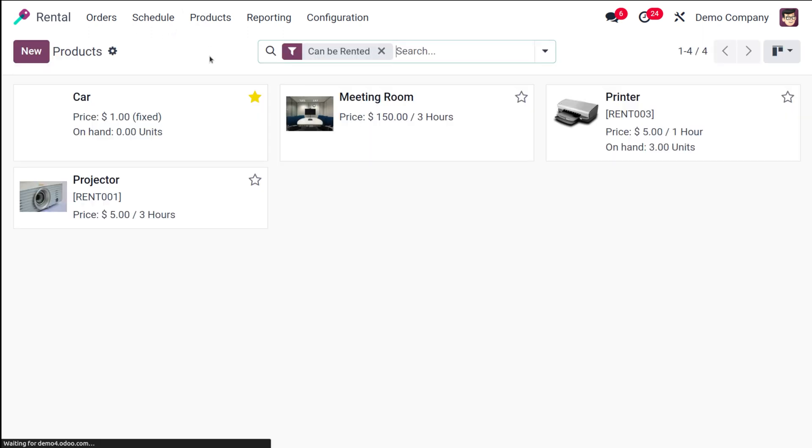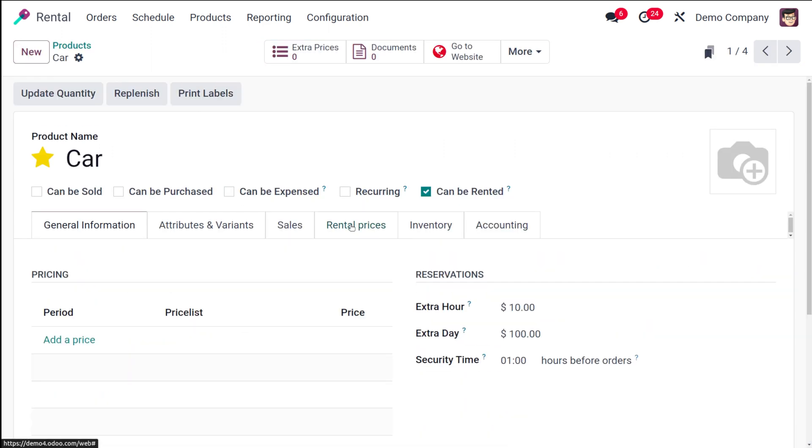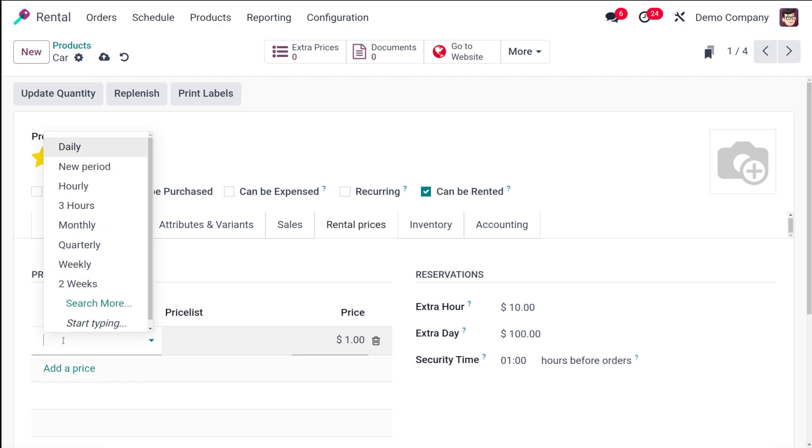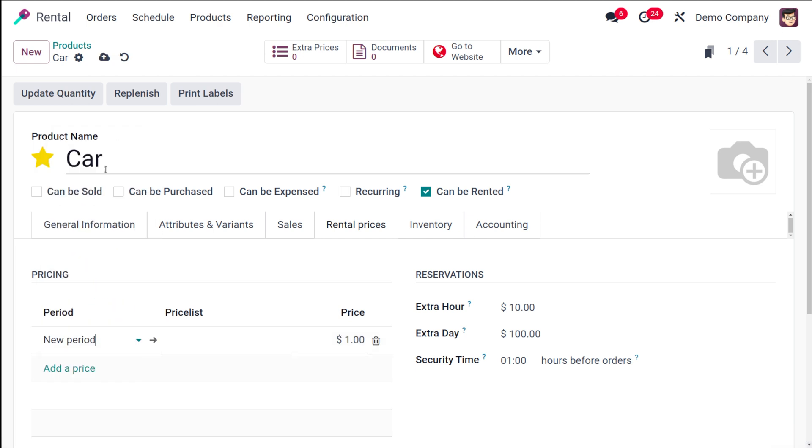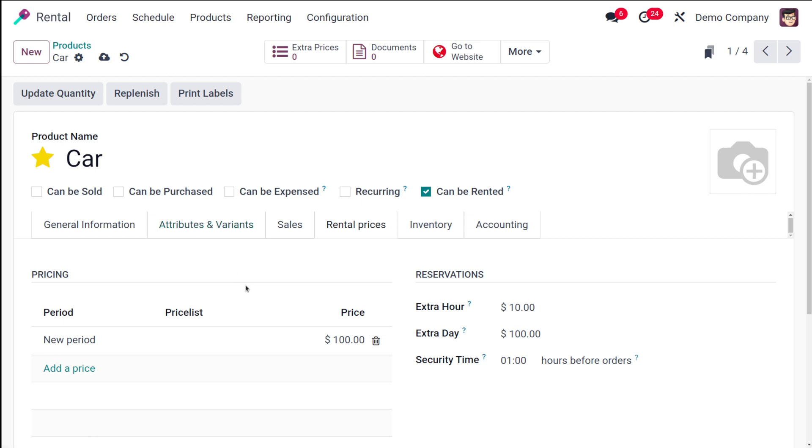Now if you go to the products here, we have the product which we created, which is 'car', and open it. You have the rental prices over here. I'm going to add a period. Our period is the 'new period' which we created right now. If you want to add any price list for this period, you can do that. The price can be specified over here. I'm setting this price as 100. That will be the price for this period, that is for five days. That's how you add a period to a product.